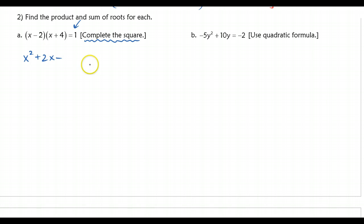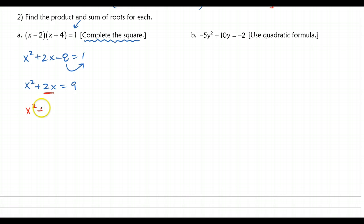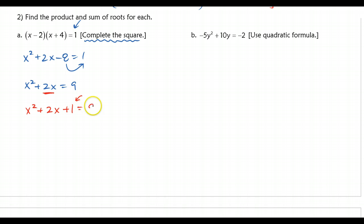So I'm going to FOIL the left side of this equation — it's an 8, so minus 8 equals 1. Now I'm going to complete the square. Completing the square means I need to move this term over to the other side. So I'm going to add 8 over here, and I have x² + 2x = 9. Since my lead coefficient is already 1, I don't need to factor anything out. All I have left to do is cut the middle coefficient in half — half of 2 is 1 — and then square it to complete the square. So I have x² + 2x + 1, and on the other side I still have the 9.